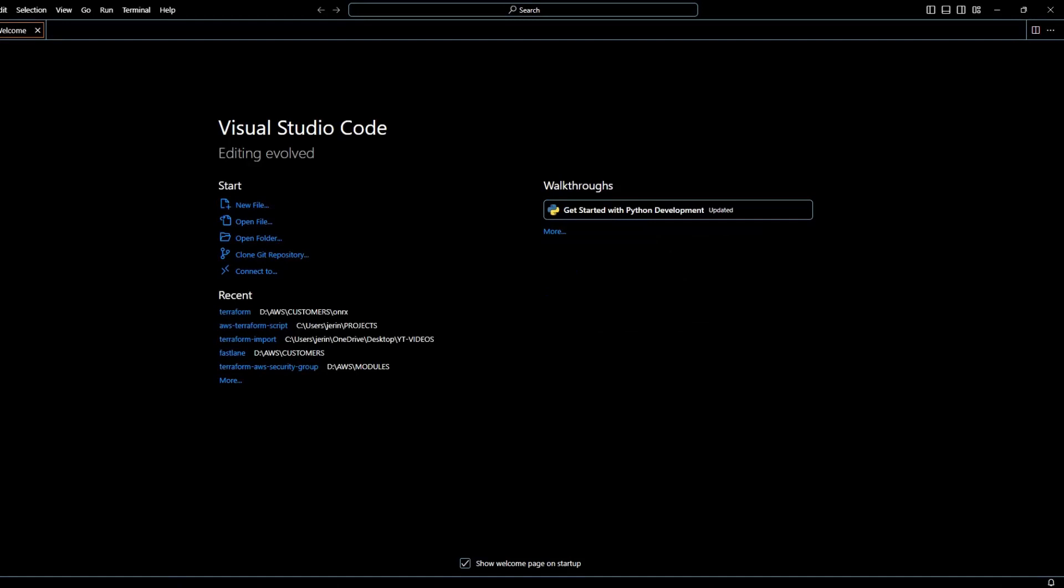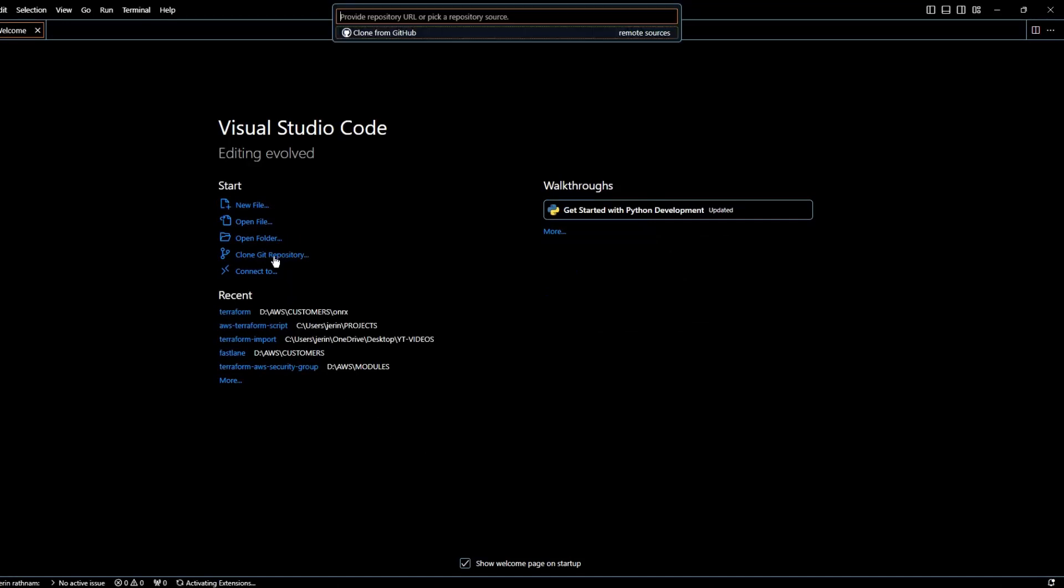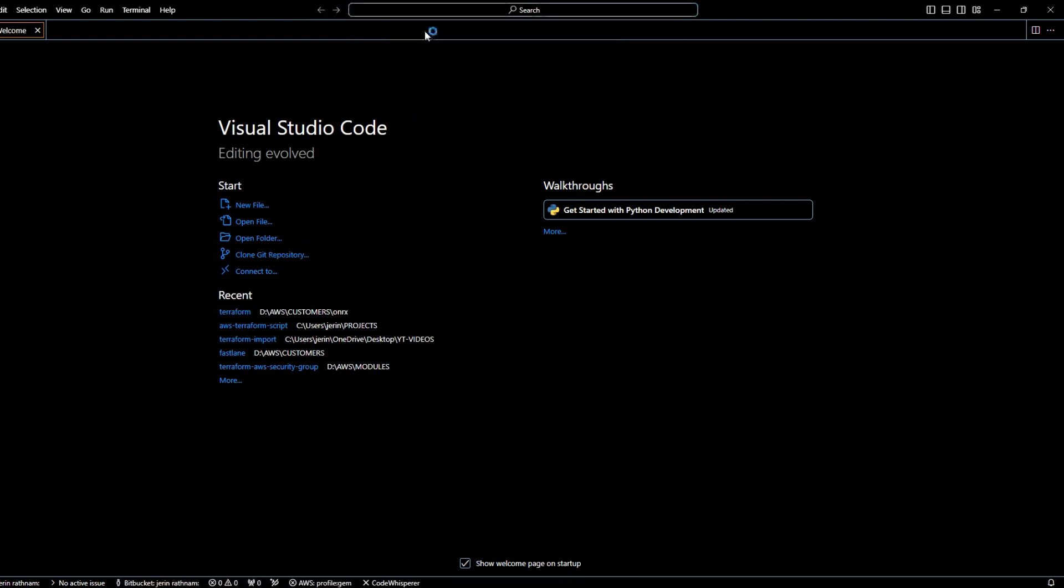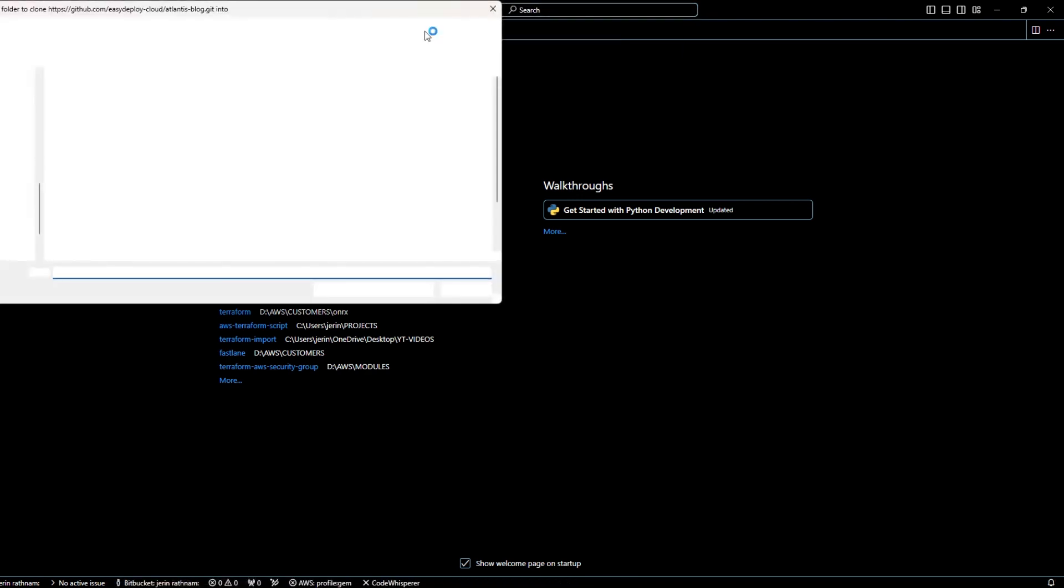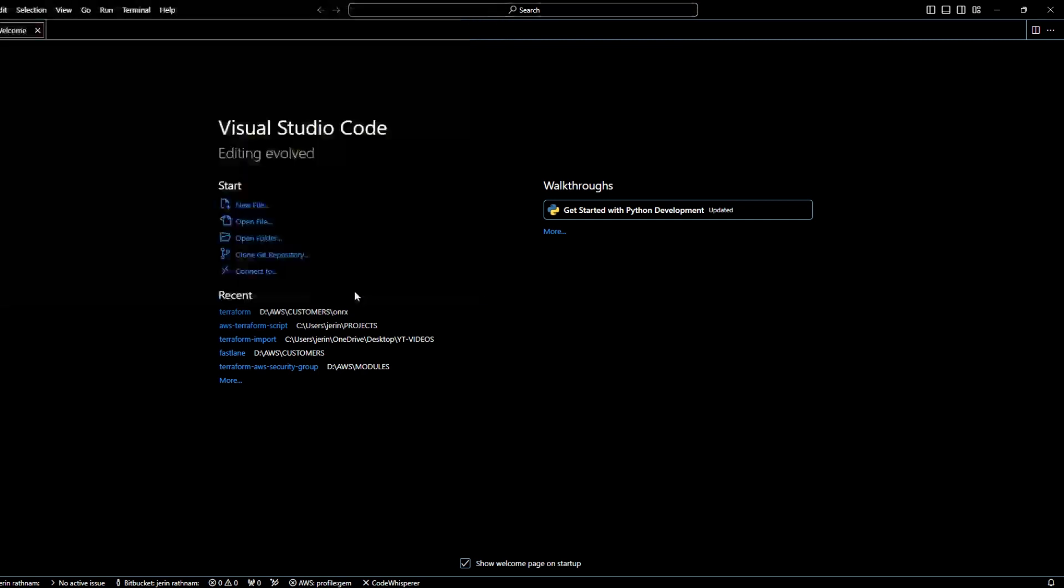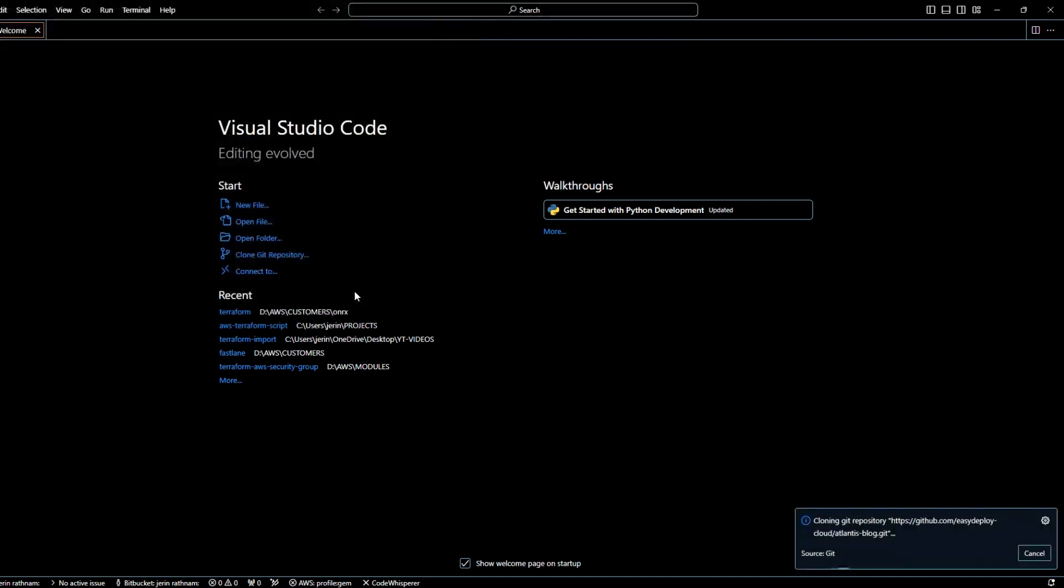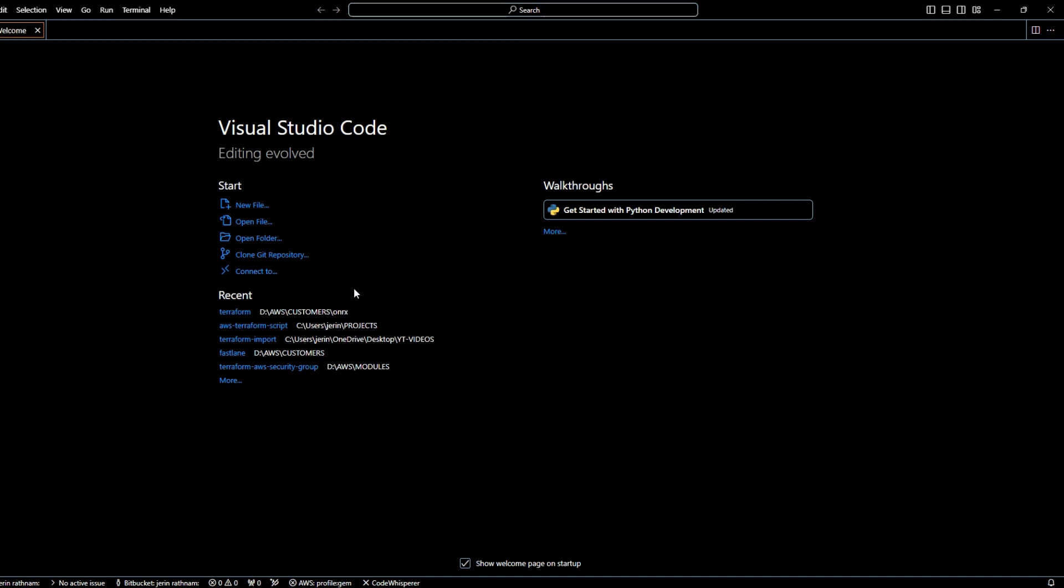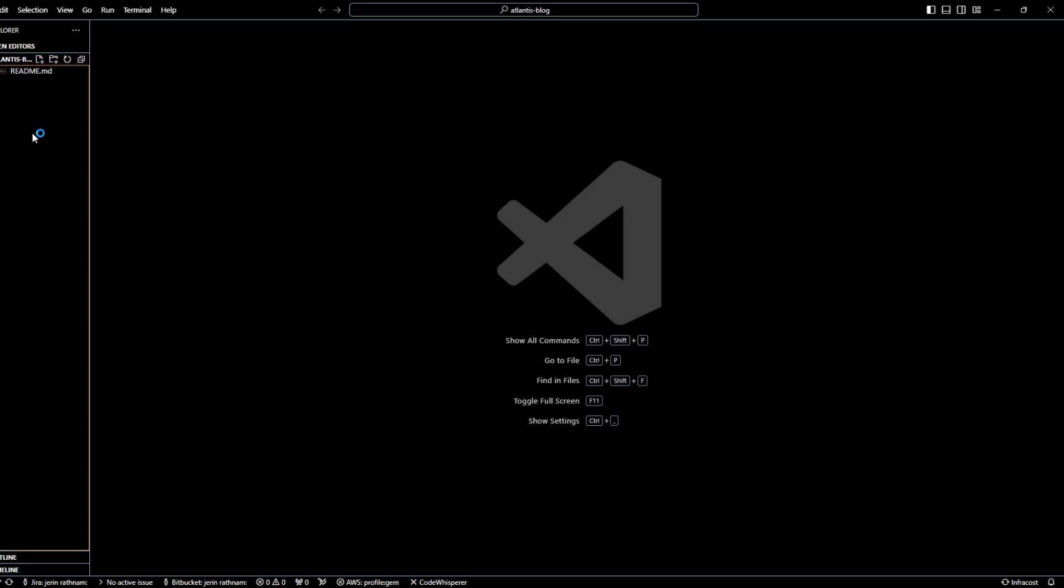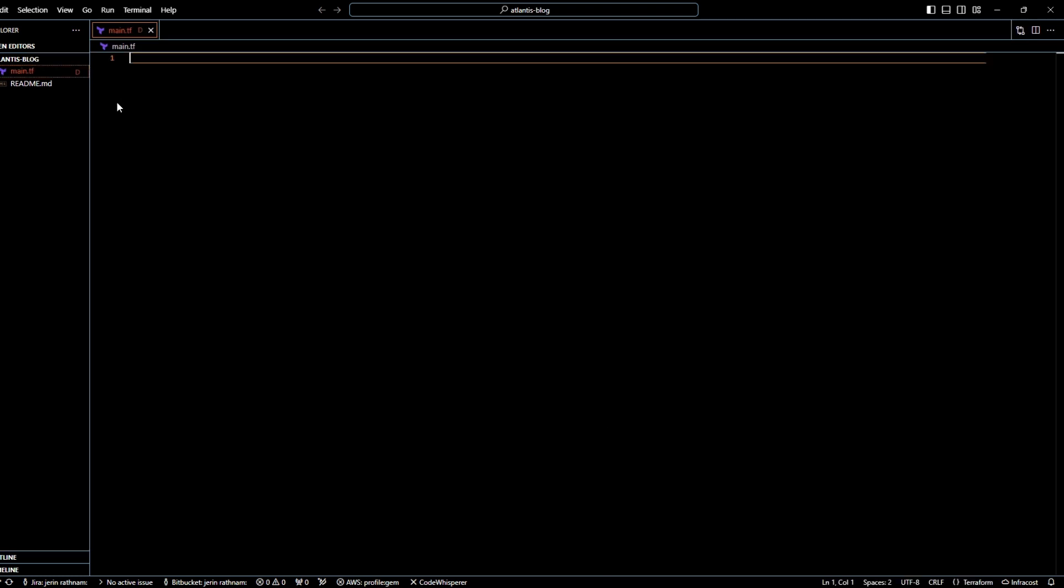Open your VS Code editor and click on clone git repository. Paste your git clone URL in the top of the page and hit enter. Select the folder to store the git repo in your local system. Your repo is now cloned. Click open. Click on the create file icon and enter a name for the file as main.tf.